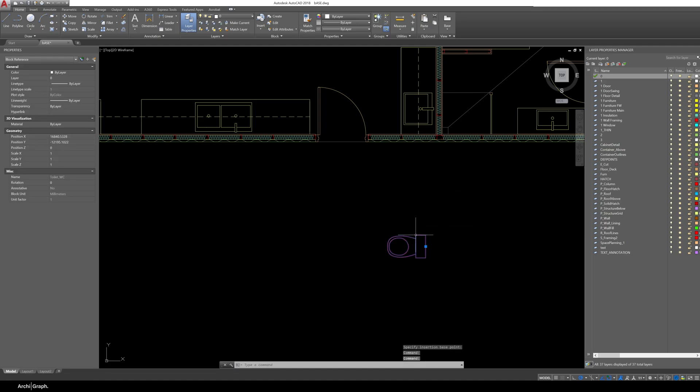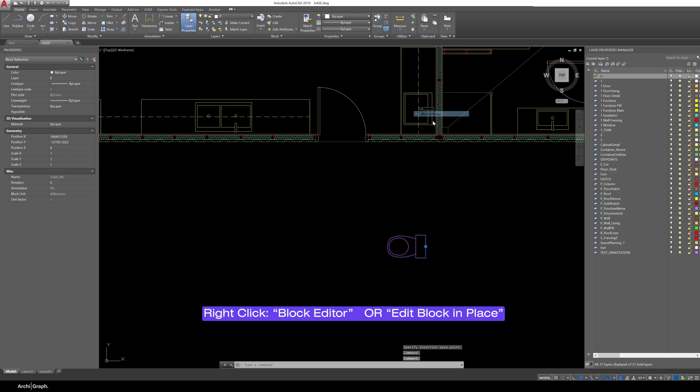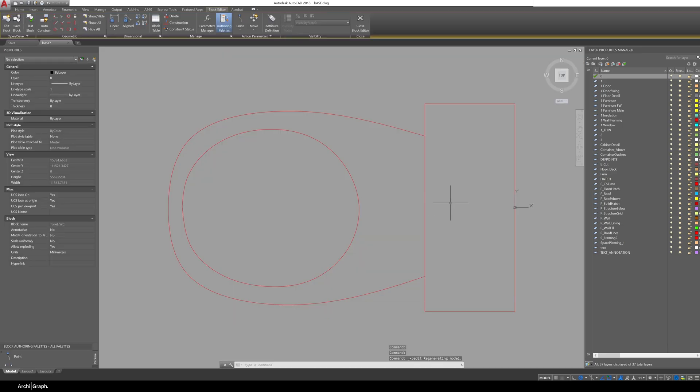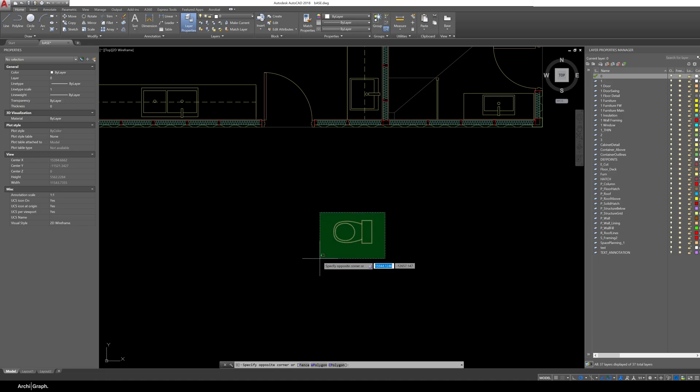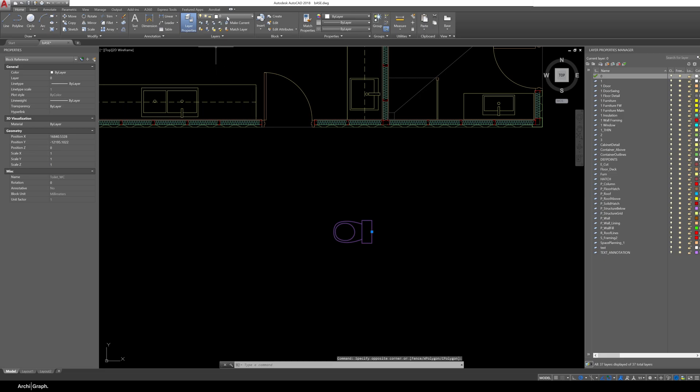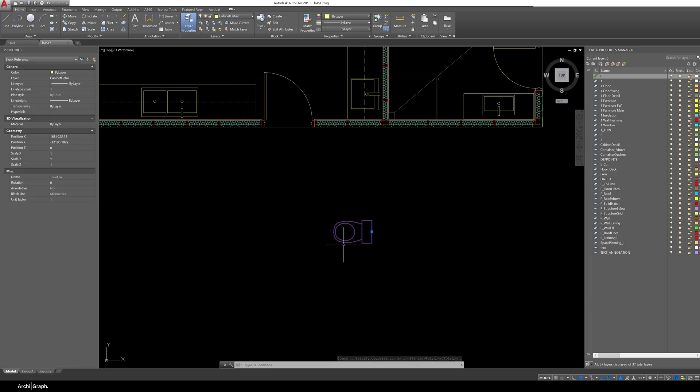If you want to edit the block just simply right click and click block editor or you can edit the block in place. Now because the lines that we use to create our block were drawn originally on another layer they were drawn on the wall framing layer you can see they're red. So if we go and change the layer of this block to a different layer you can see the color of the lines don't change and it's going to plot incorrectly for that layer.